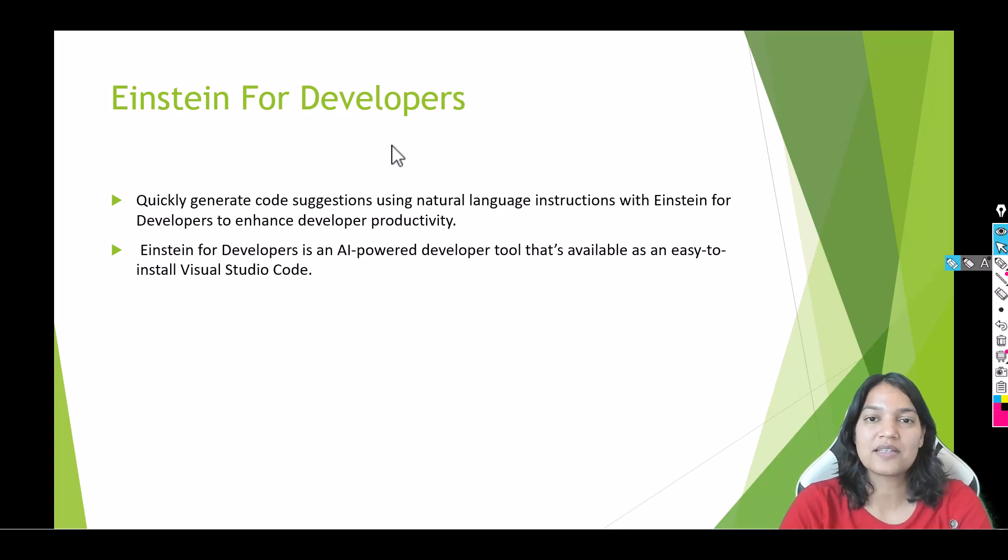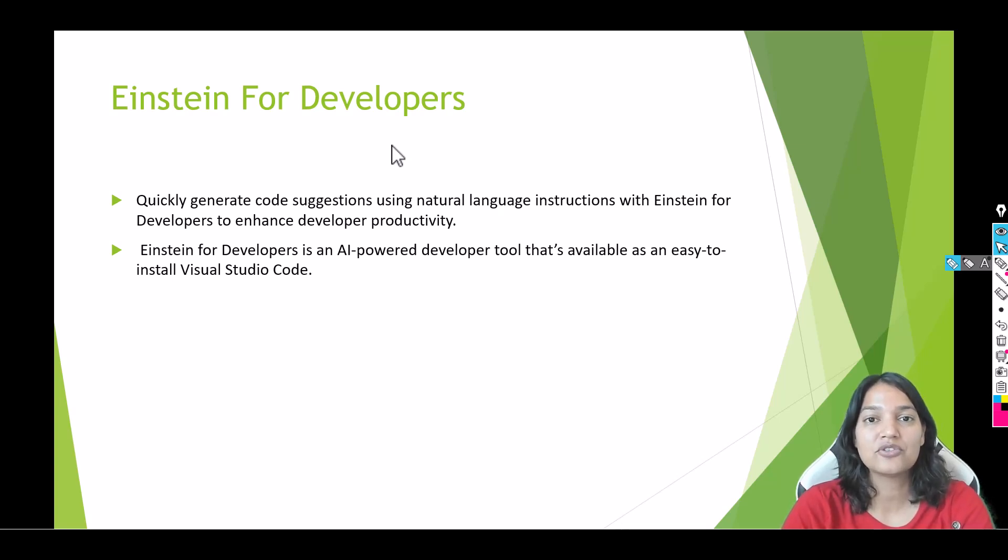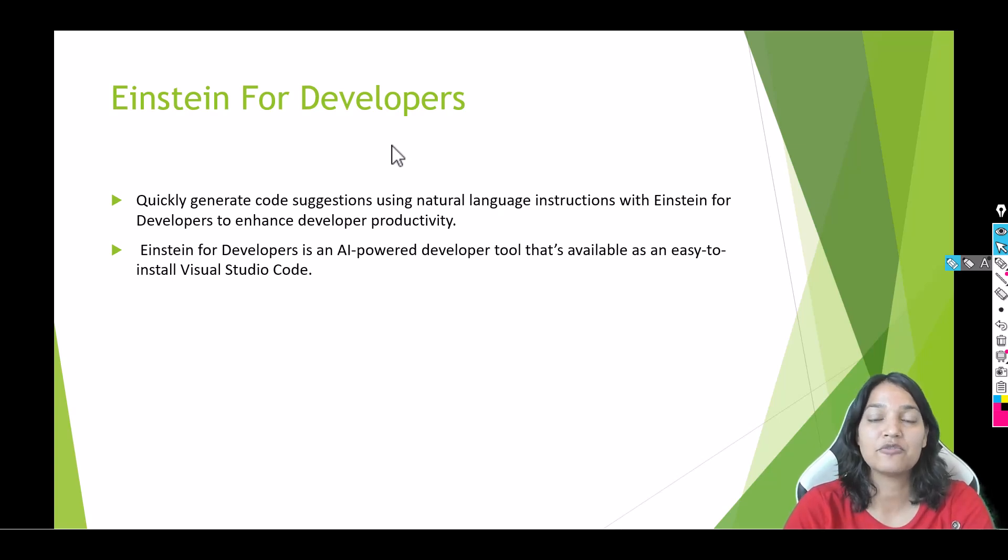Hello guys, welcome. This is Tepeka from mytutorialrack.com and in this tutorial we are going to talk about Einstein for Developers.